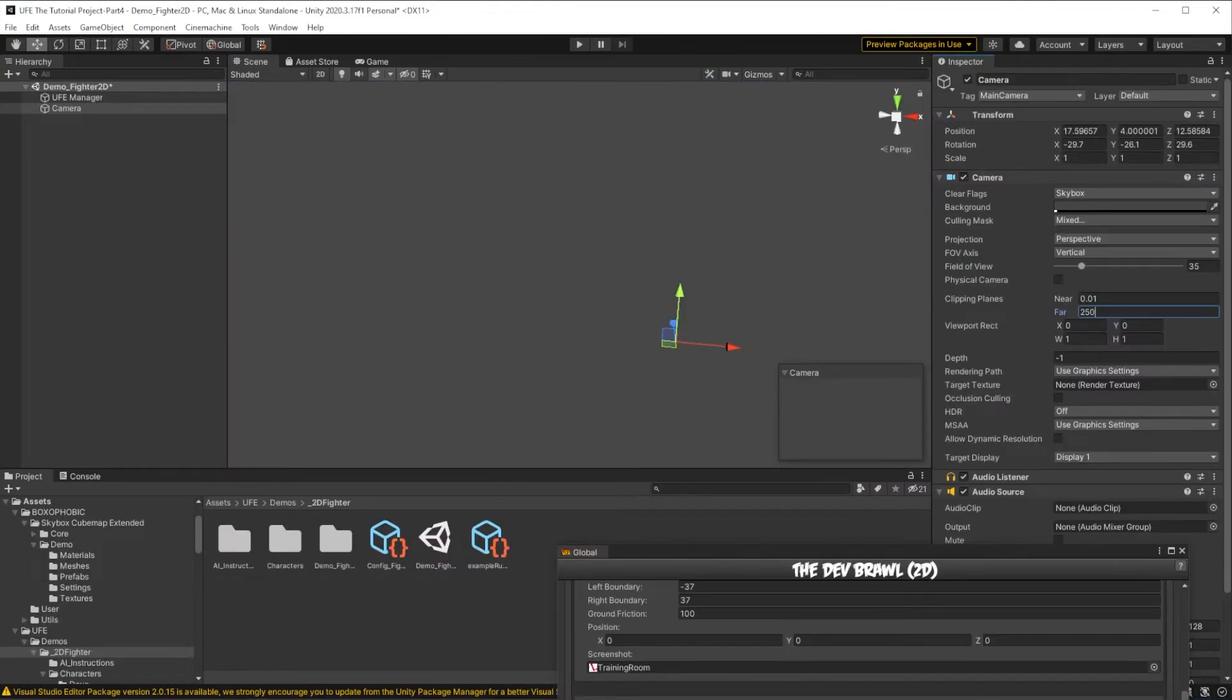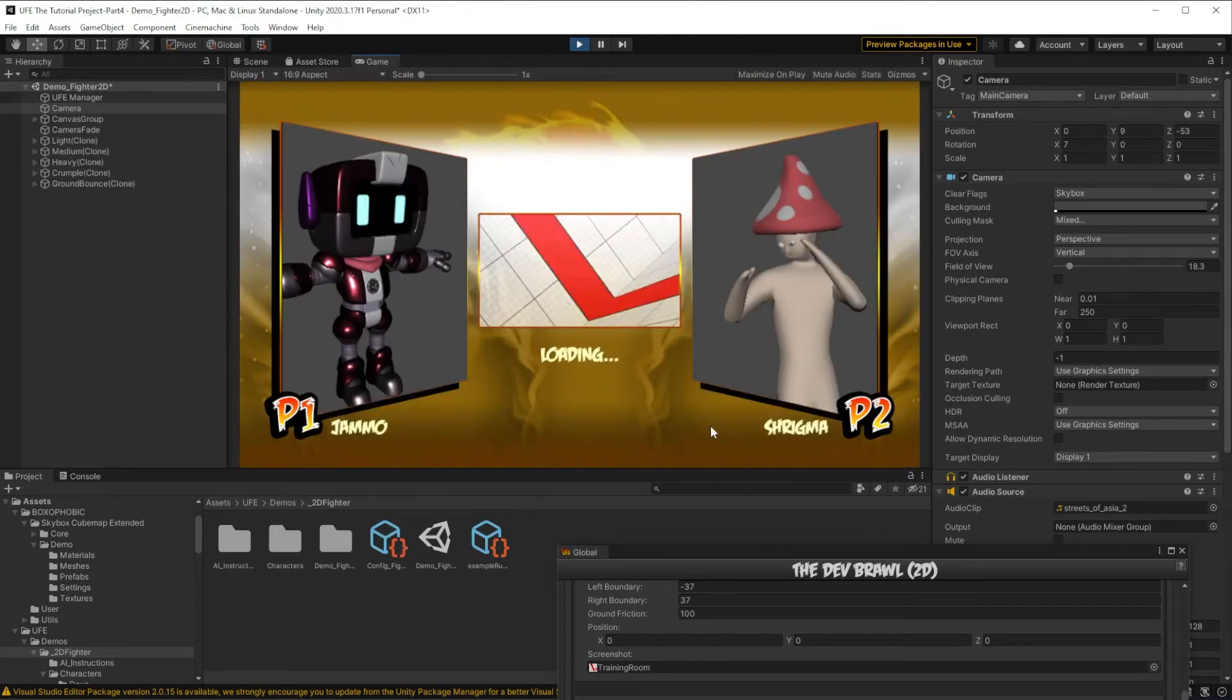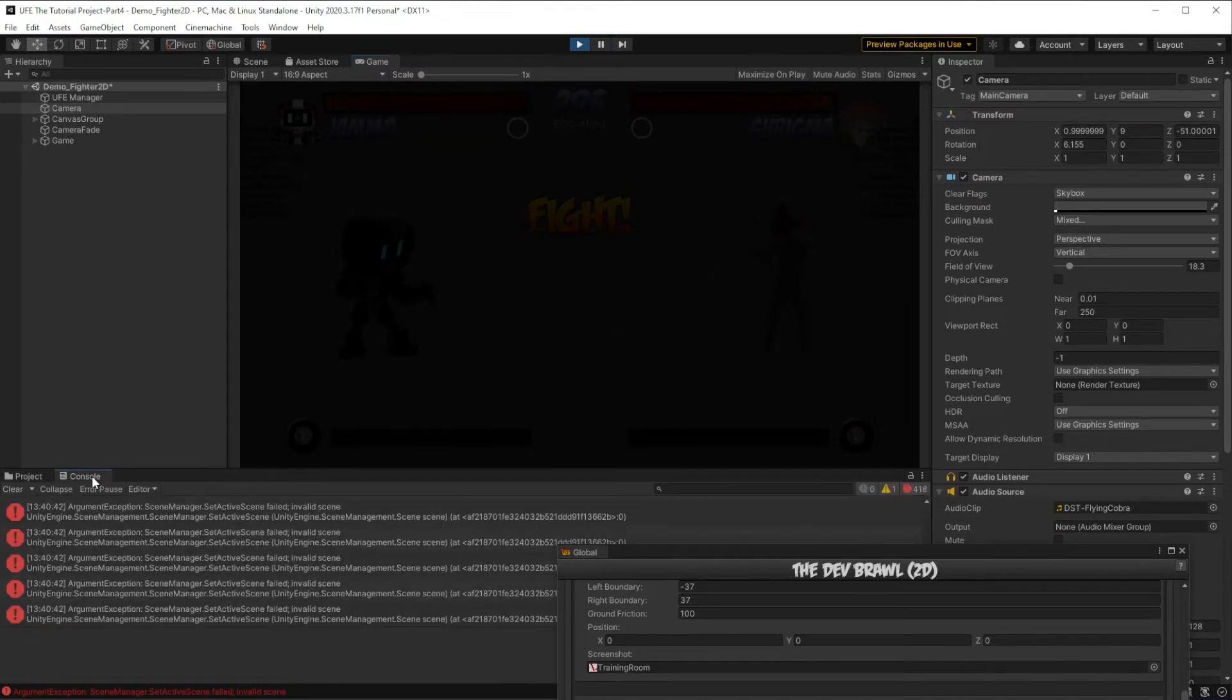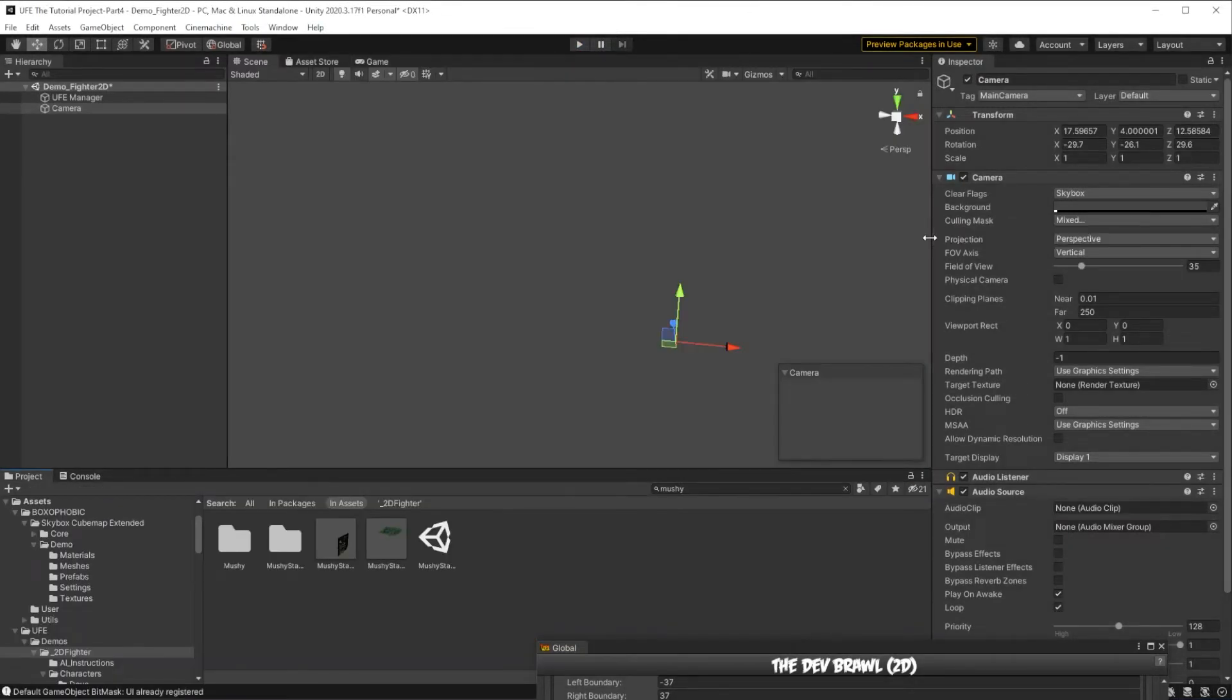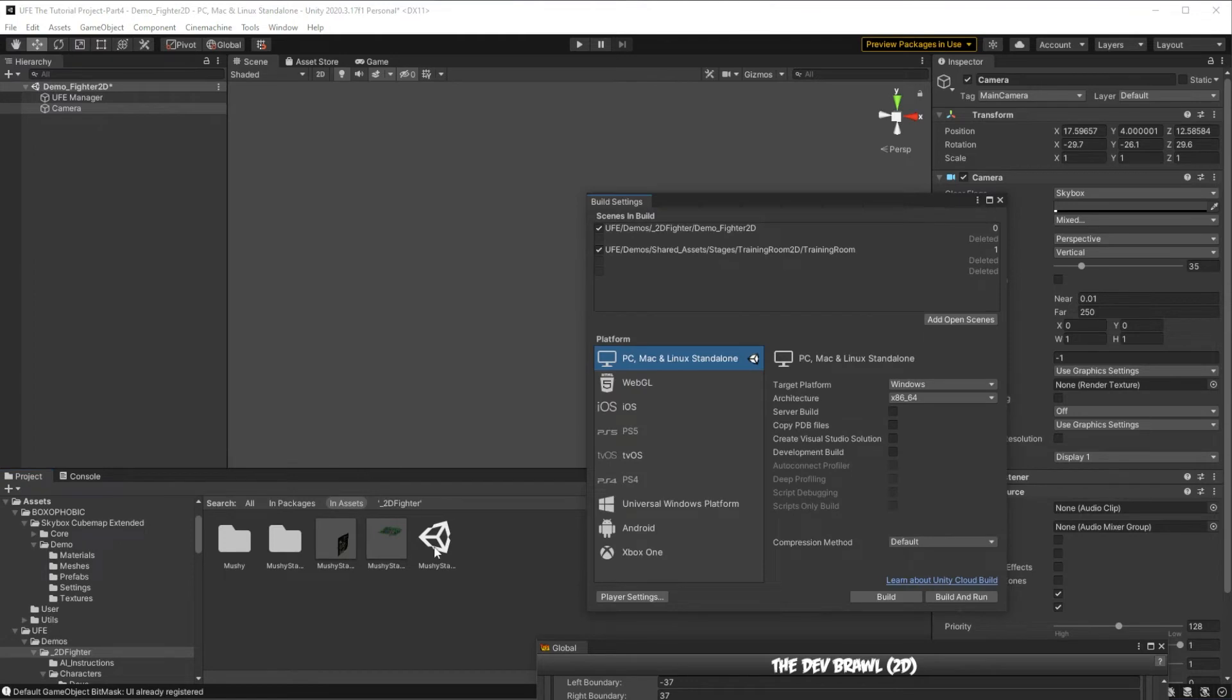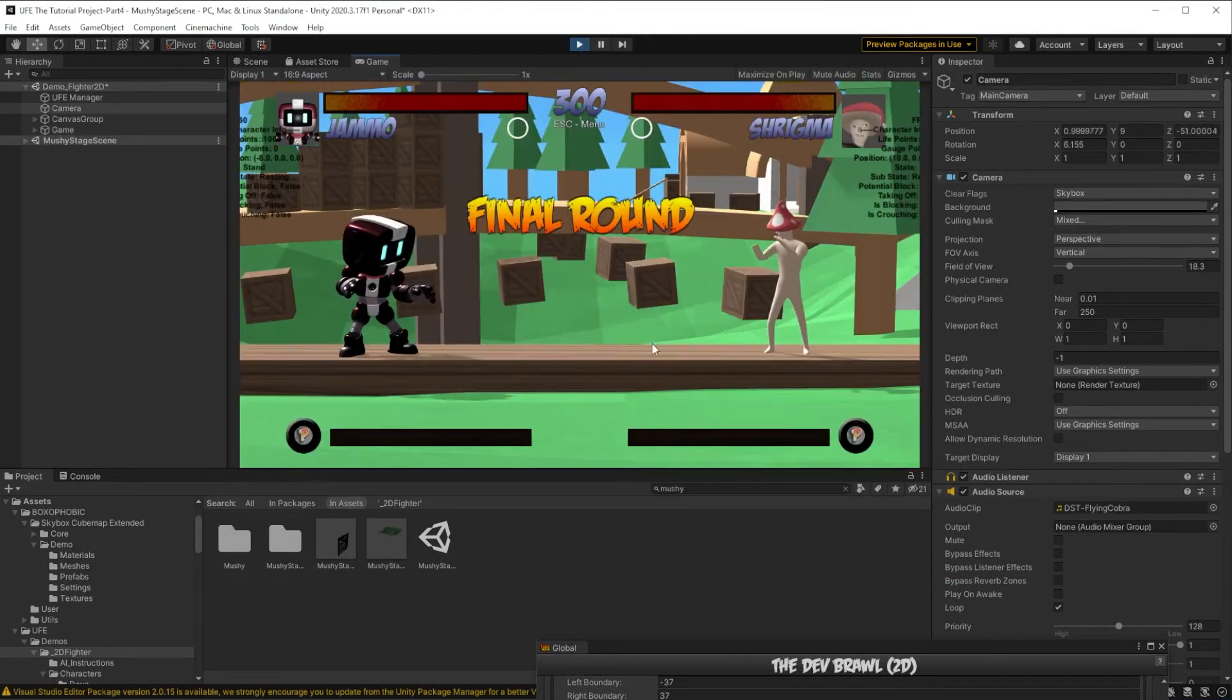In order to run the game, we have to hop back to the Demo Fighter 2D scene, but when we do, everything looks quite a bit worse if I'm being honest. We're actually given a nice little error here which tells us exactly what's wrong. It says our scene is invalid or not part of the scene's array. To fix this, we need to go to File, Build Settings, and drag in our scene stage here. This tells Unity that we want to have this scene as part of our game. With that added, everything should work great.